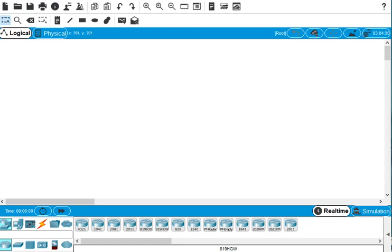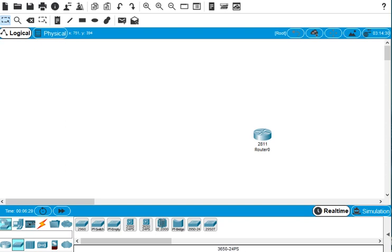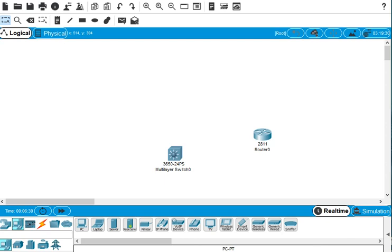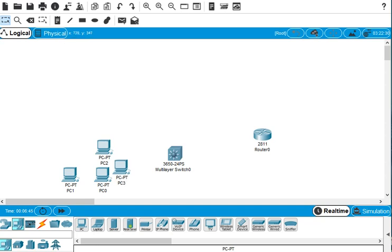Hello, this video is for connecting one router, one switch, and four PCs, and we configure all the network. We start from the router, so we choose a router here, and we have to choose one switch — I prefer to use this one — so we bring this here and choose the PCs: one, two, three, four.